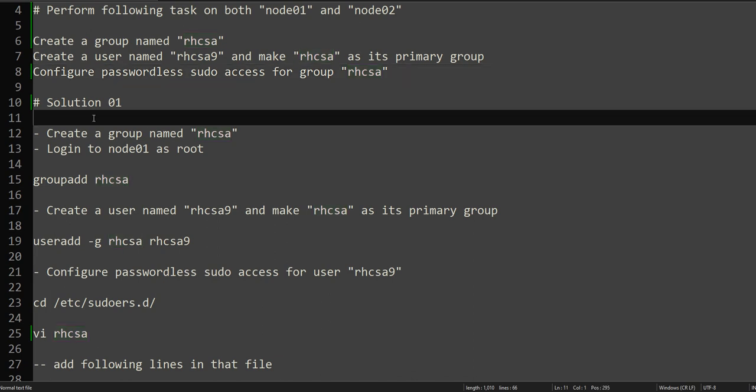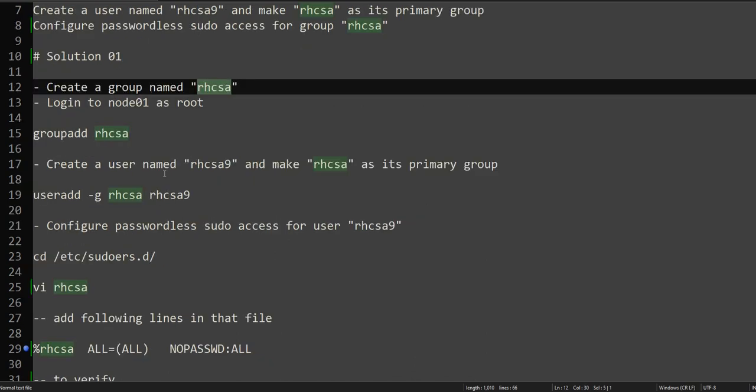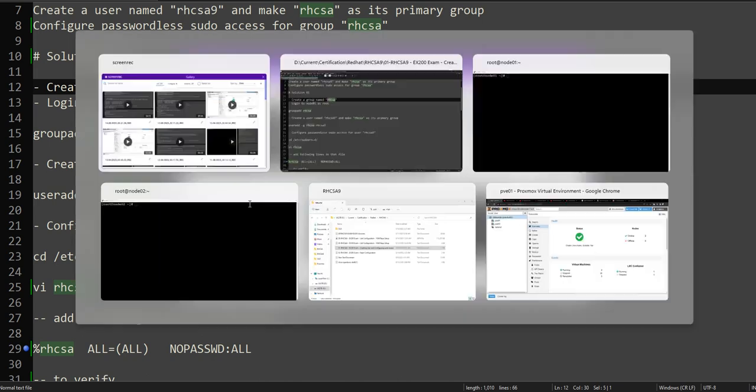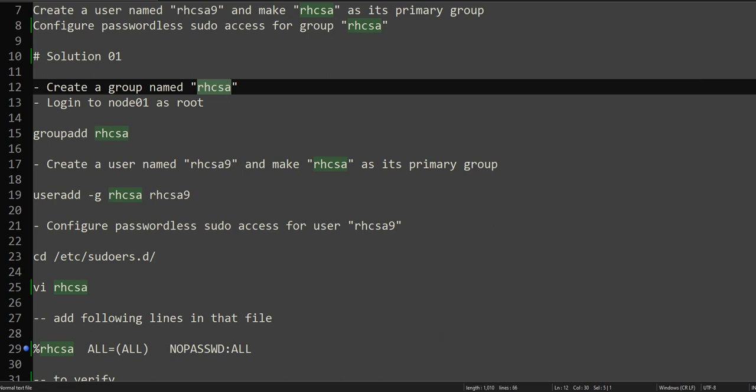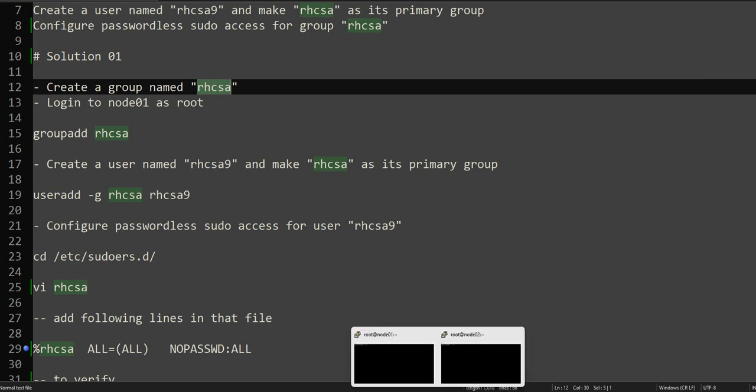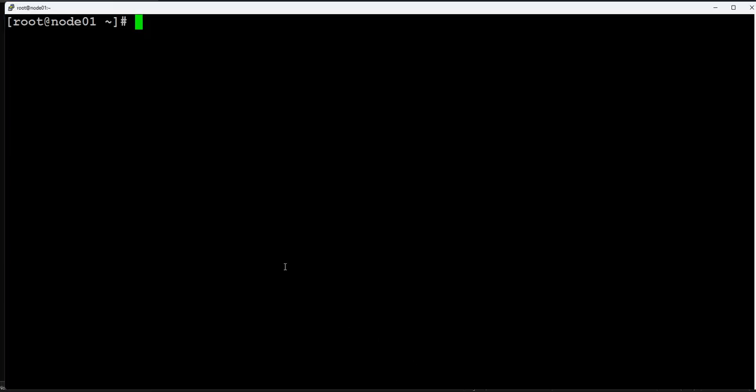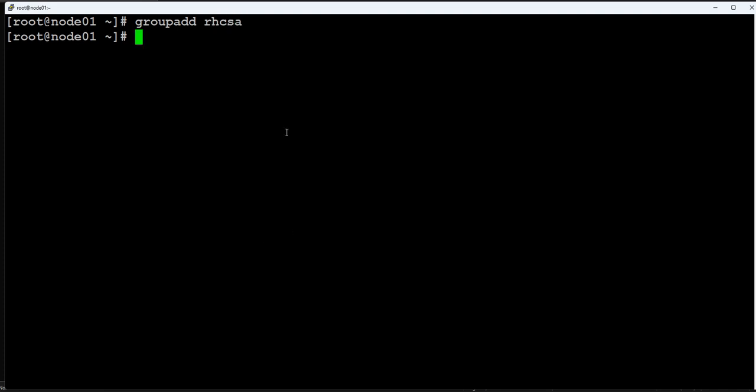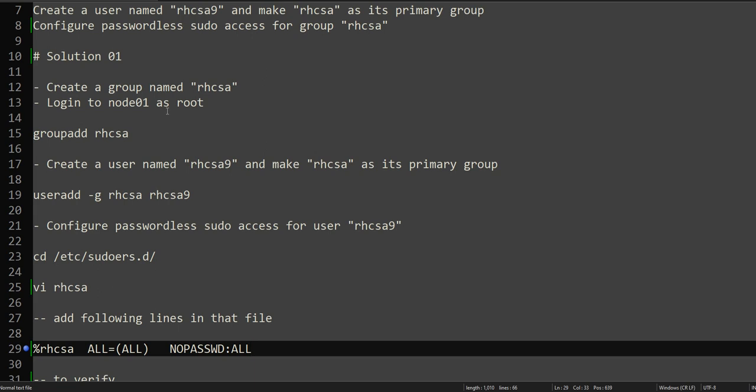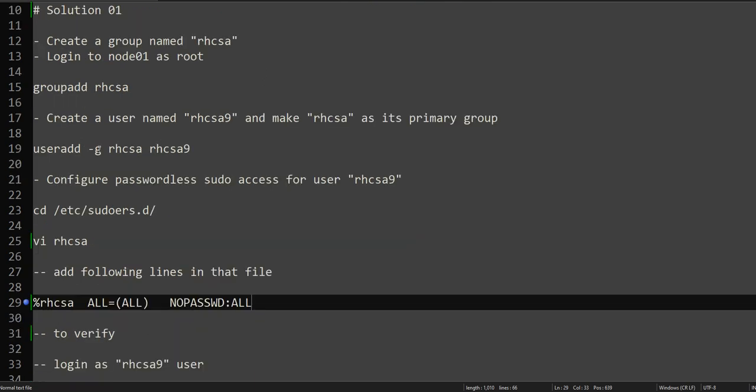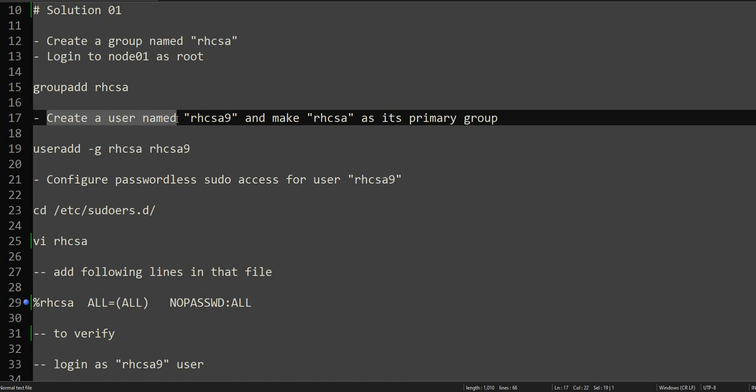Create a group rhcsa. We will perform all the tasks on node01 first, then we will complete the task. We are on node01, so the first thing: groupadd rhcsa. Simple. So we created a group called rhcsa.